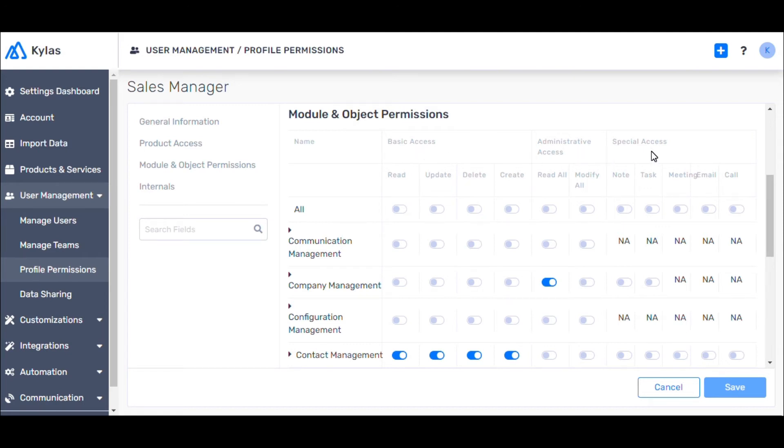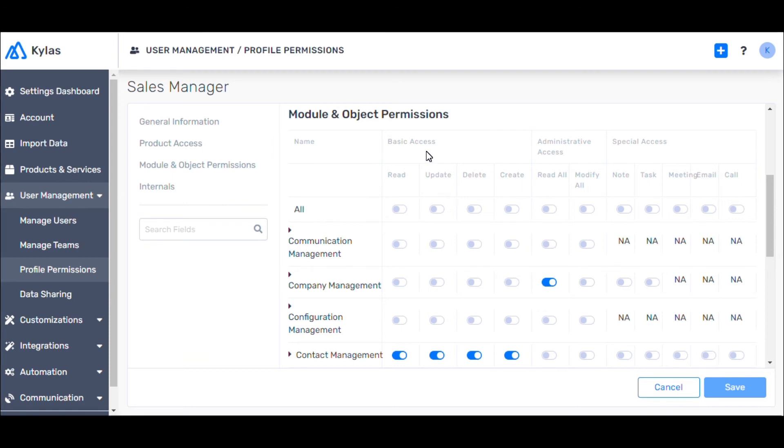Basic Access gives the user permission to perform specific actions on the entity records owned by the user or shared with the user. For example, a user with permission to update leads can update only the leads created by him or which are shared, reassigned to him.